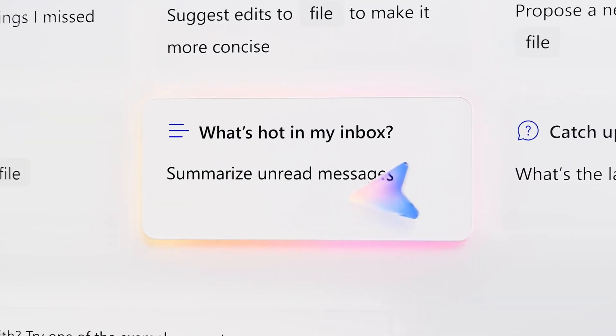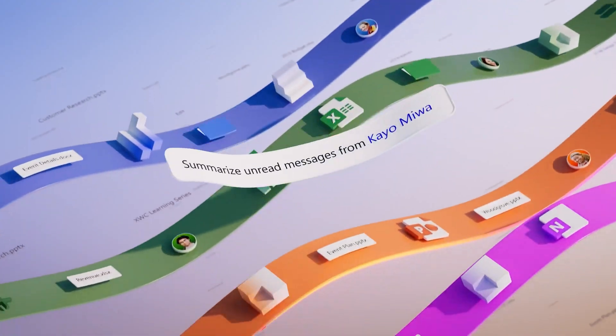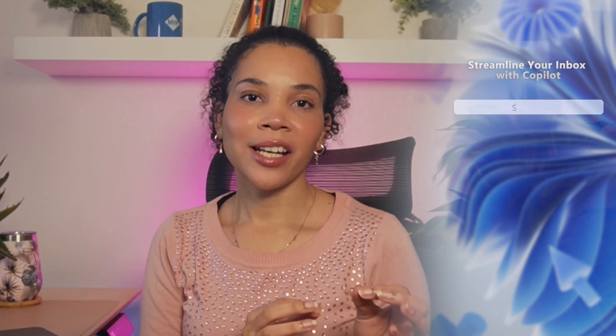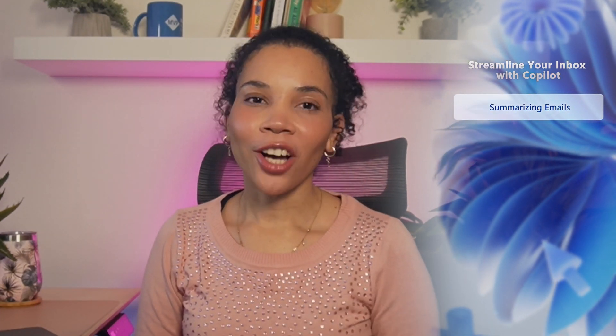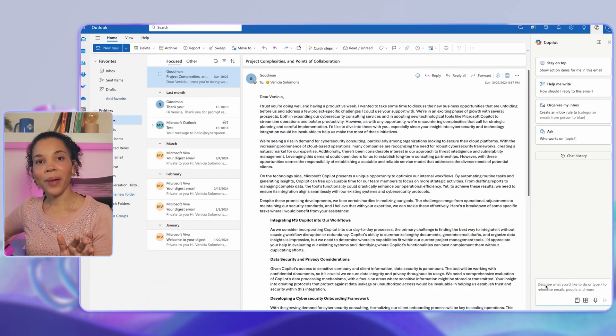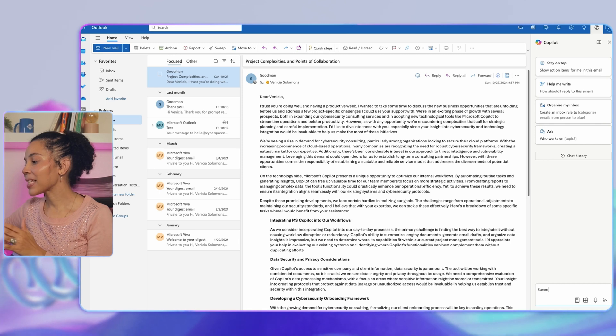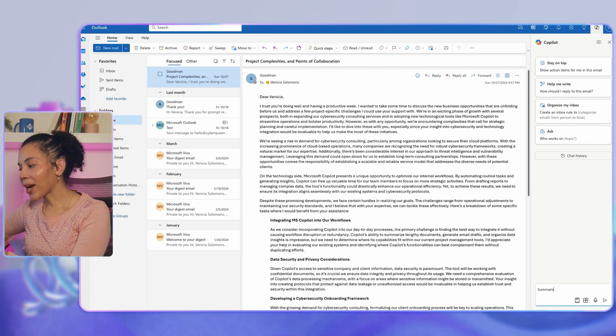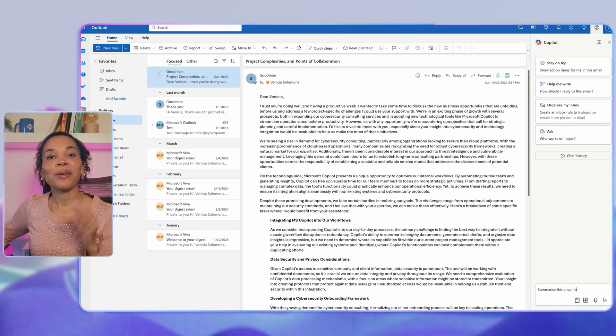Here are a few quick examples of how you can use Copilot to streamline your inbox. First, we're going to start by summarizing your emails. Imagine you've been out of office and need to catch up on a backlog of emails. The first thing you can do is ask Copilot to summarize your emails by simply typing a prompt: 'Summarize this email for me.'